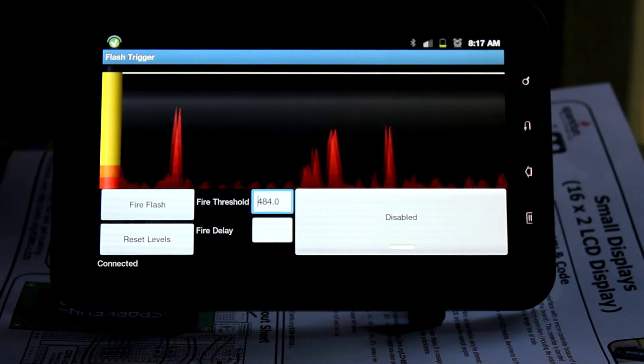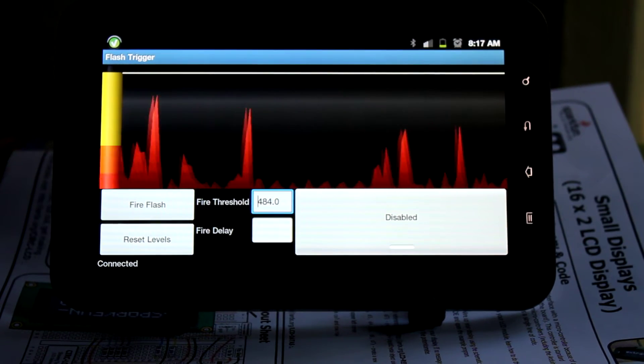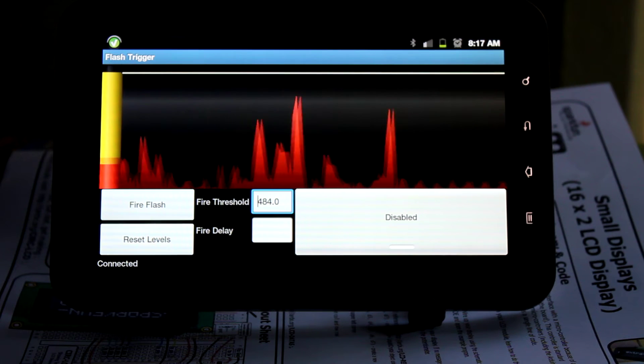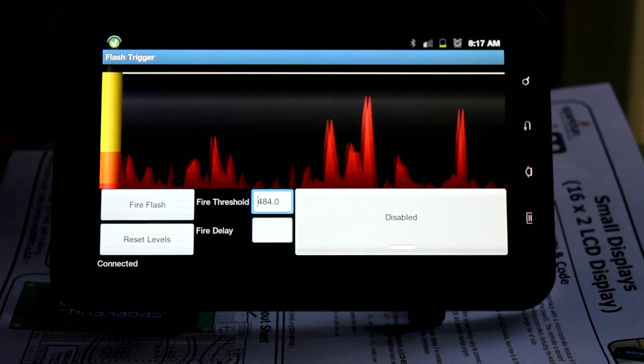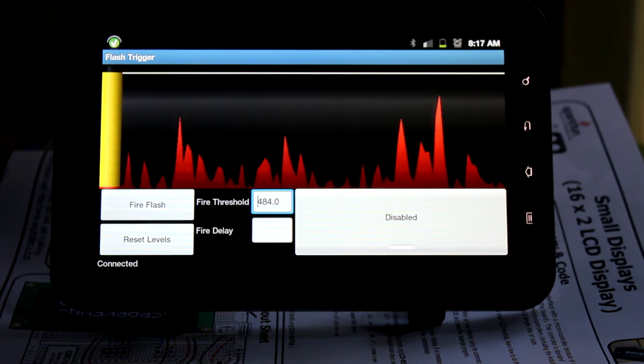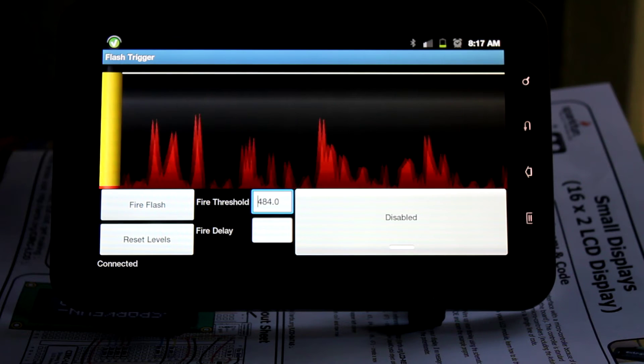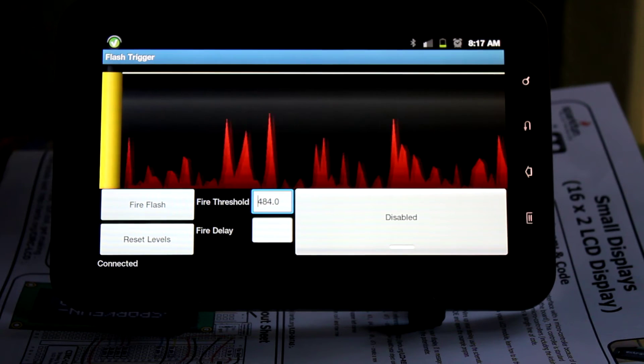It's connected to the Arduino via Bluetooth. The Arduino listens for the sound levels and transmits them over to this so I can generate this real-time graph.